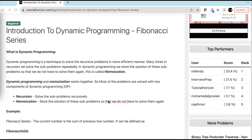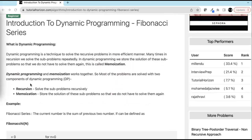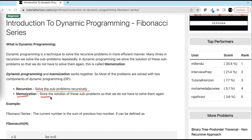We will see an example in a moment. Dynamic programming has two important components: one is recursion and one is memoization. Recursion solves the sub-problems recursively and memoization stores the solution of these sub-problems so that we do not have to solve them again.